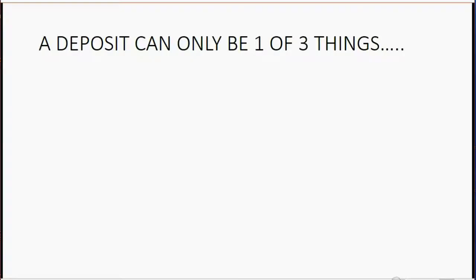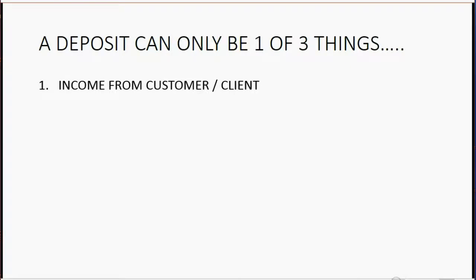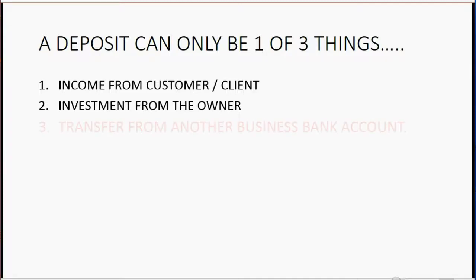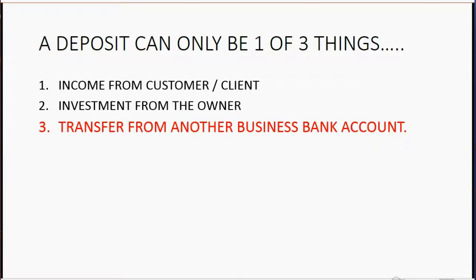A deposit can be only one of three things: income from a customer or client from the normal operation of business, or what we learned about in the prior video, investment from the owner. But in this video, a deposit will be a transfer in from another business bank account.